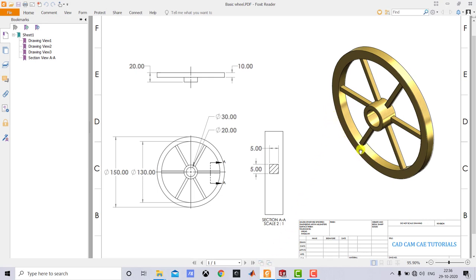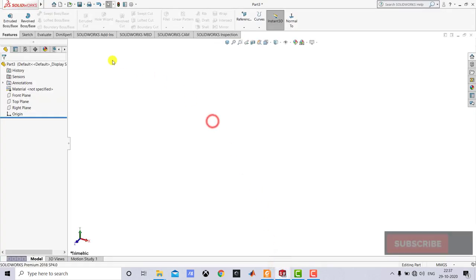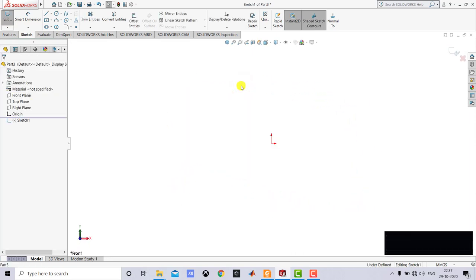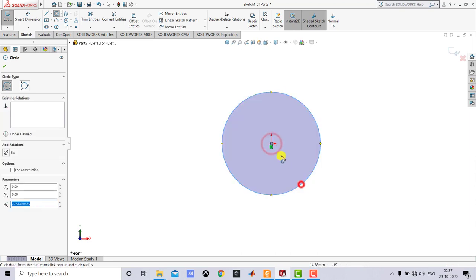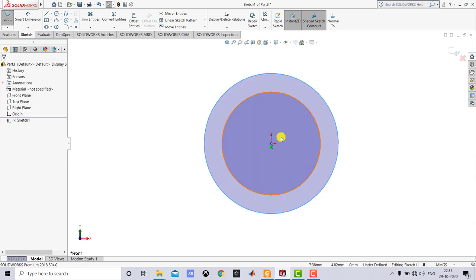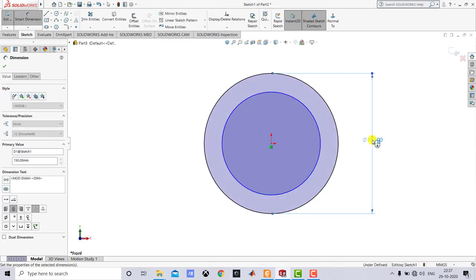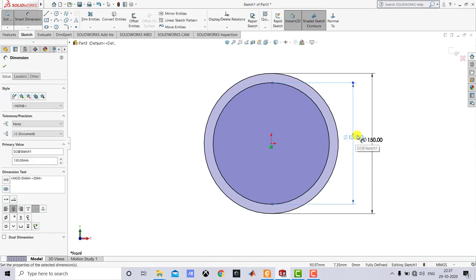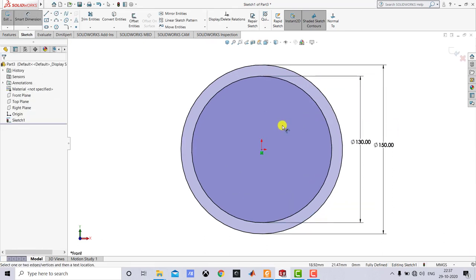First we'll create the rim. To create the rim, we have to create two concentric circles with diameters of 130 mm and 150 mm, and extrude for 10 mm. So we'll go to SOLIDWORKS, go to Sketch, and select the front plane as the sketching plane. We'll select the circle tool and create two concentric circles. After creating them, we'll go to Smart Dimension — the bigger circle is 150 mm and the smaller one is 130 mm. The sketch is now fully defined, so we'll exit Smart Dimension and exit the sketch.